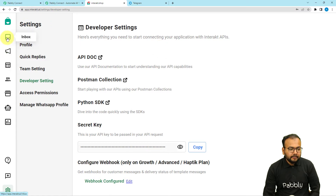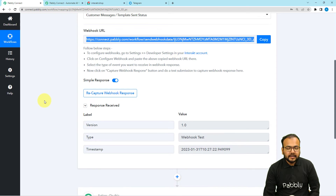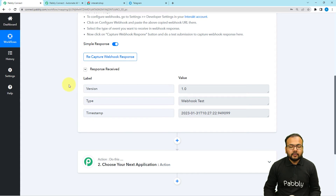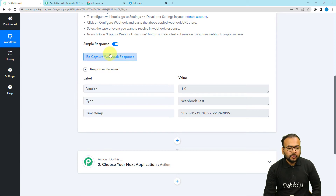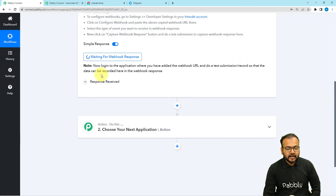Coming back to the inbox, once the connection is complete, Pably Connect will show a webhook test response with a timestamp. Now we need to capture a real incoming message. Click the 'Recapture Webhook Response' button, click Yes, and it will start showing 'waiting for webhook response' again.